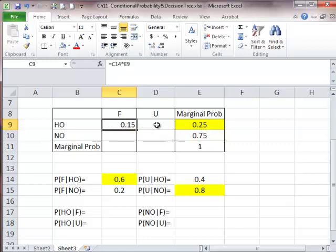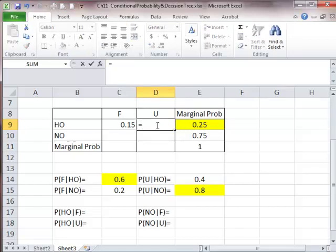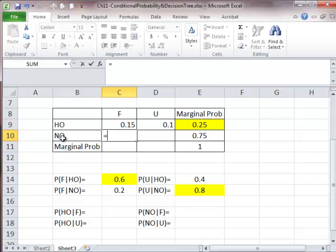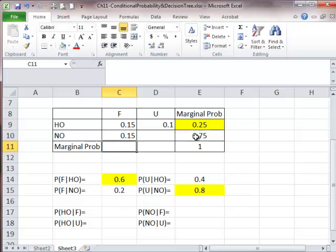We know this one. We know the joint probability of unfavorable survey and hitting oil easily — it's equal to the marginal probability minus the joint probability we got earlier. Next, the joint probability of having no oil and favorable survey is equal to the conditional probability of favorable survey given no oil, multiplied by the marginal probability of having no oil, which is 0.75. The result is 0.15.